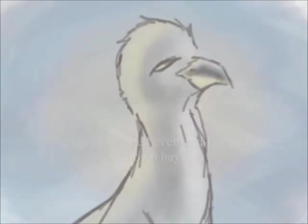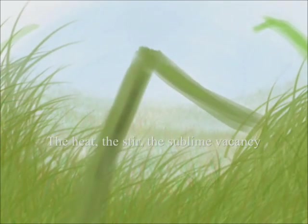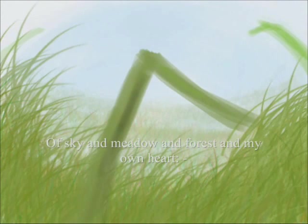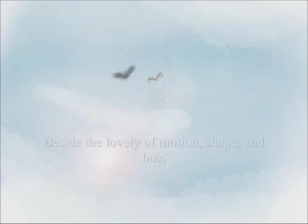The stir, the sublime vacancy of sky and meadow and forest, and my own heart. The glory invites me and yet leaves me scorning all I can ever do, all I can ever be.